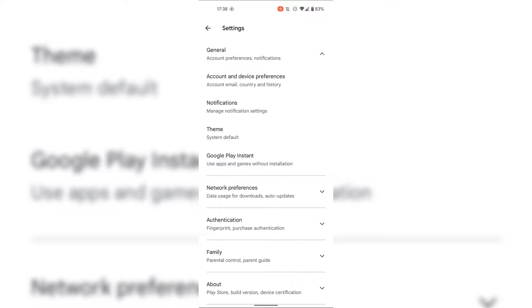You'll then be greeted with a drop-down list of more settings. The setting that we're looking for is Account and Device Preferences, which also includes account, email, country, and history. Tap on the Account and Device Preferences setting.